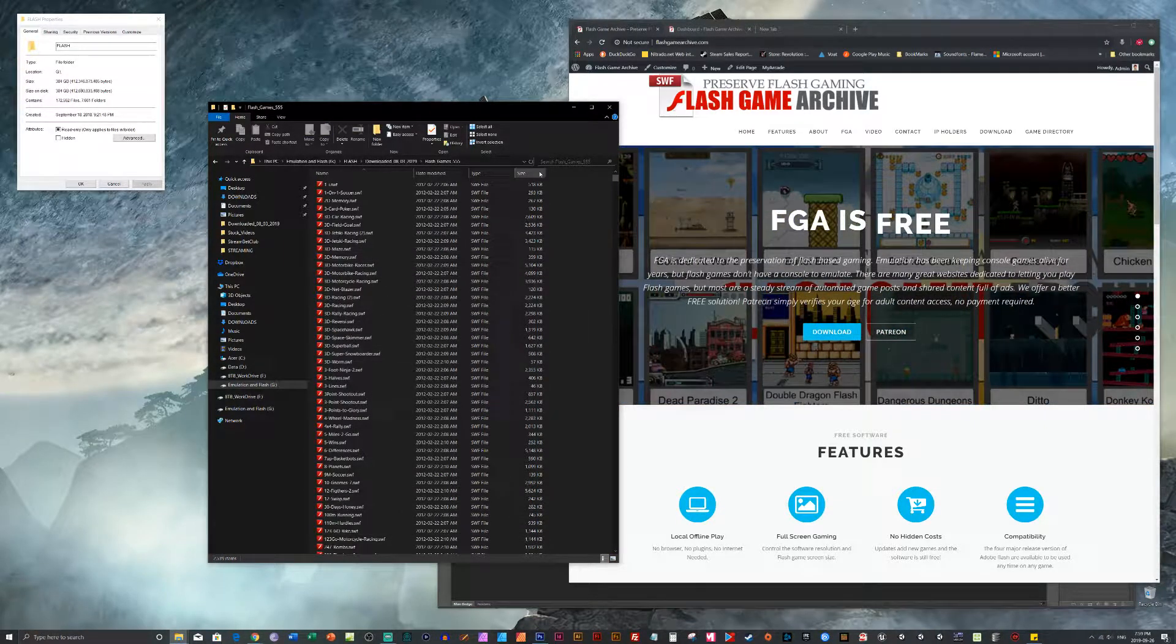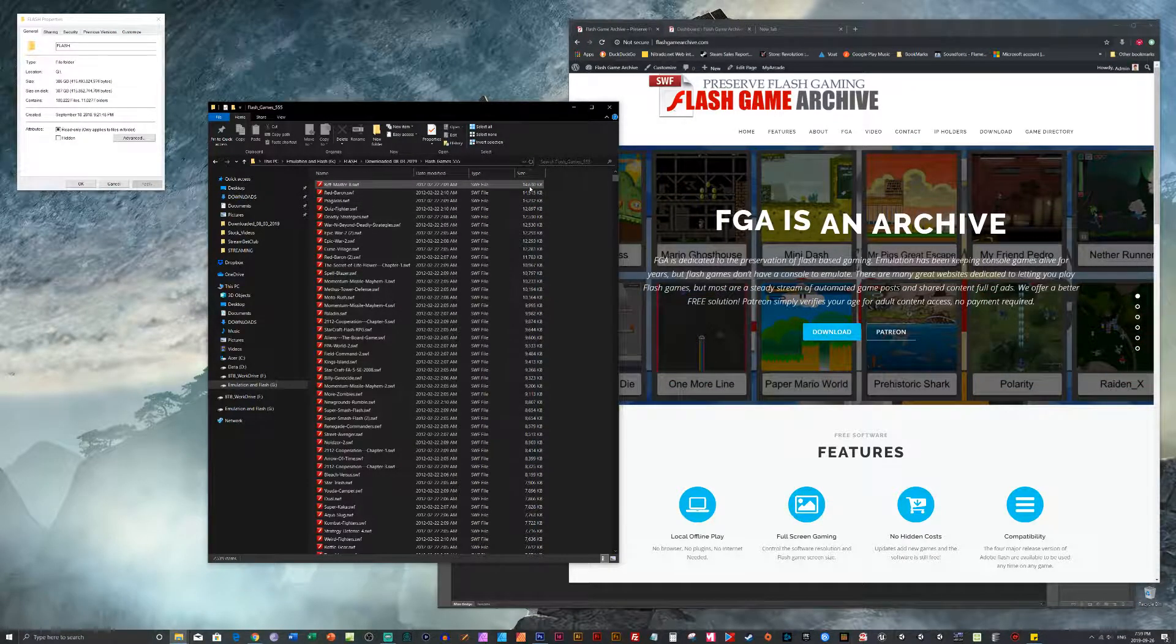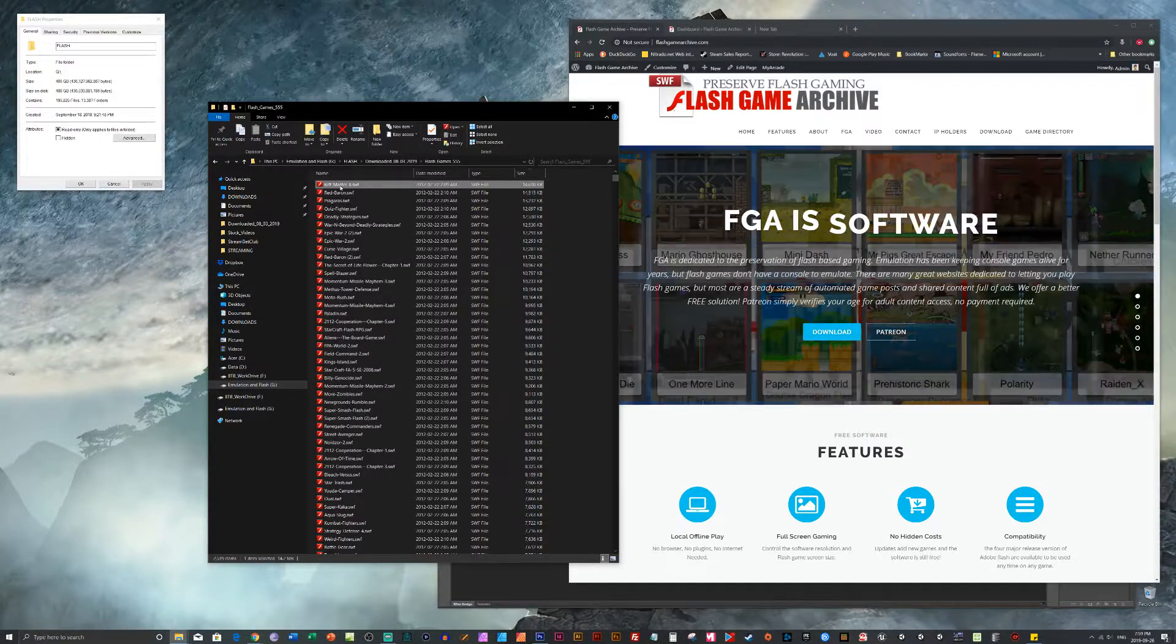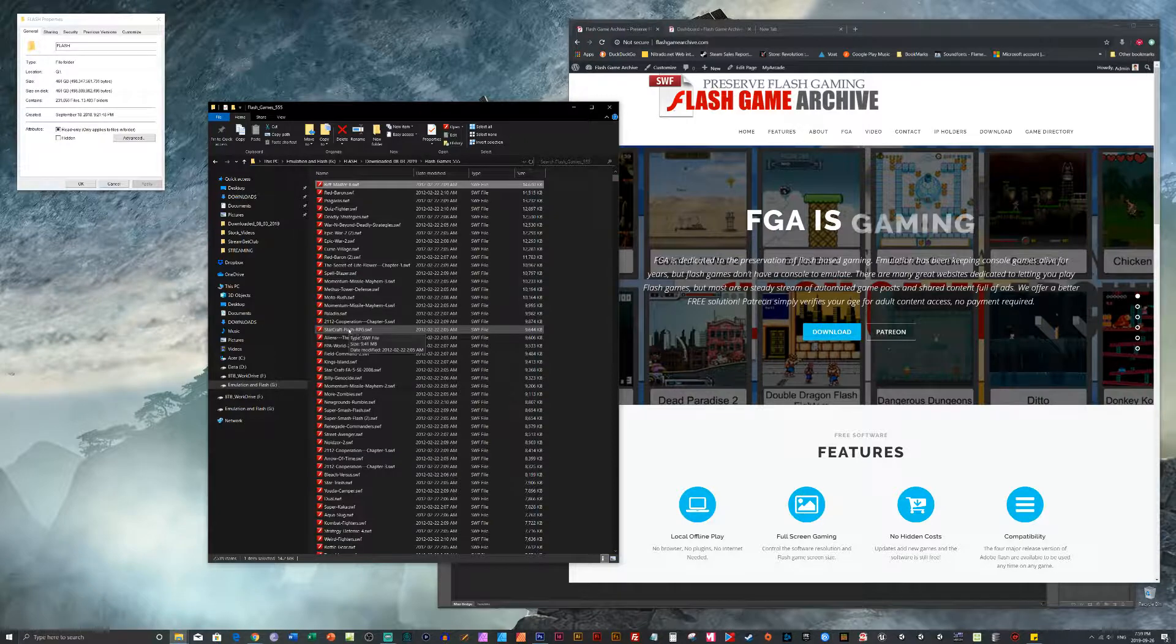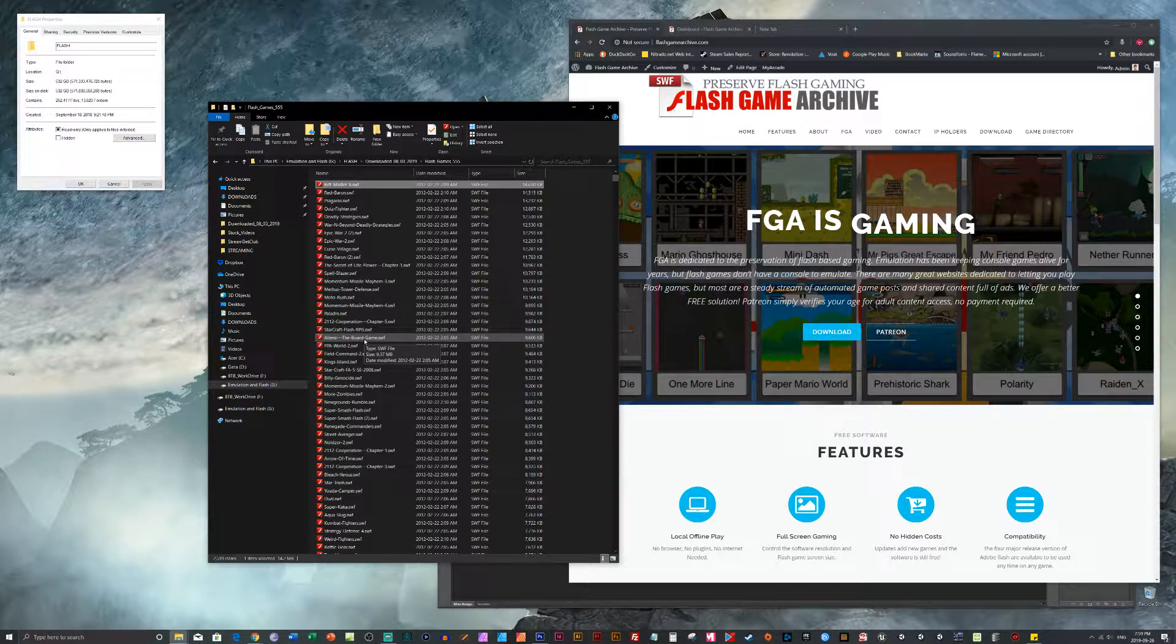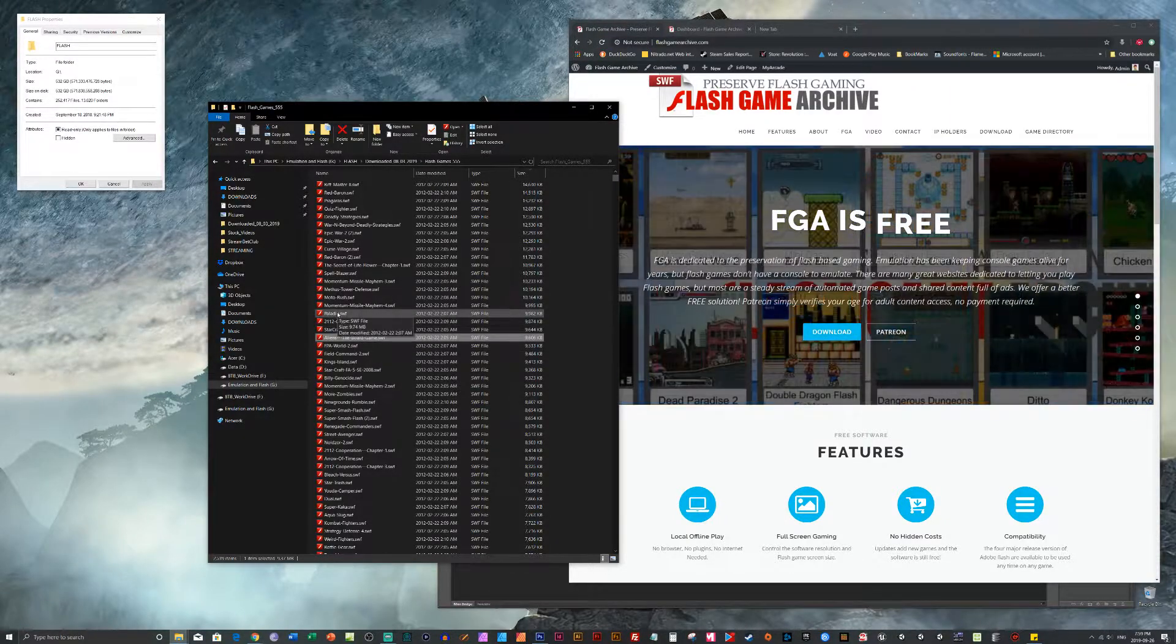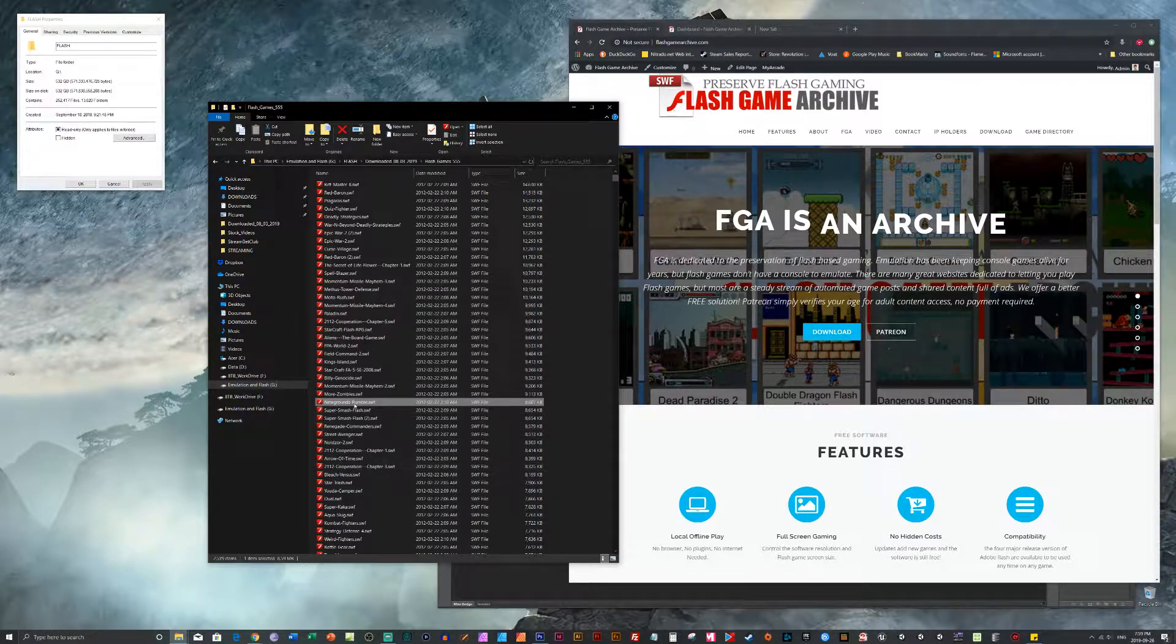Okay, so we're going to sort by size. Because usually the larger size means better game, better graphics, stuff like that. Riff Master 2, Starcraft RPG, Aliens of Board Game, Paladins, Newgrounds Rumble. Let's see if that works.